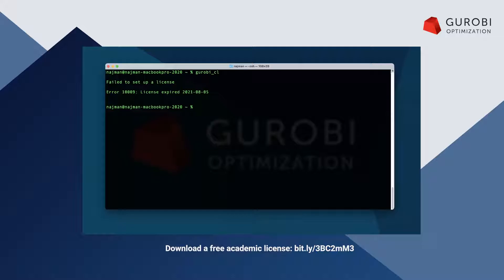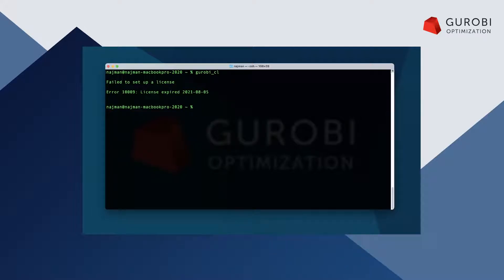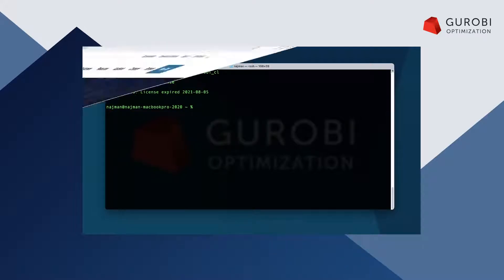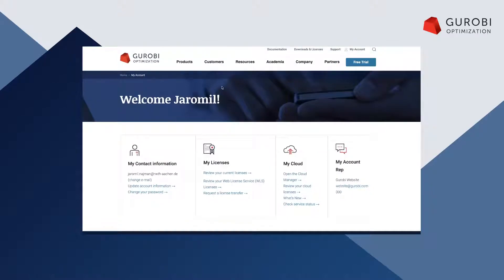To get a new free academic license, I have to log into my academic account first. Then, I request a new free academic named user license.